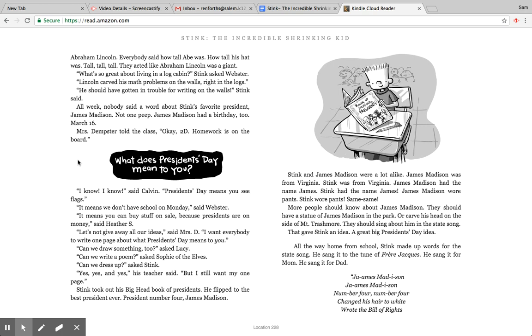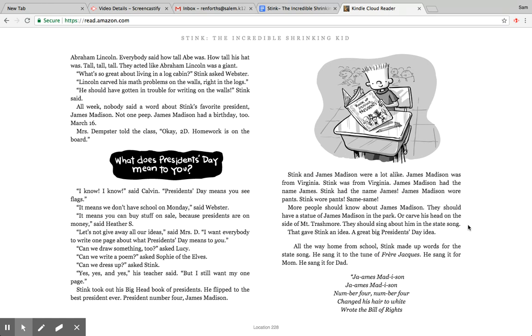They should sing about him in the state song. That gave Stink an idea, a great big President's Day idea. All the way home from school, Stink made up words for the state song. He sang it to the tune of Frère Jacques. He sang it for mom. He sang it for dad. James Madison, James Madison, number four, number four, changed his hair to white, wrote the Bill of Rights, ding dang dong, we love you.